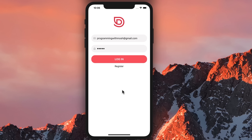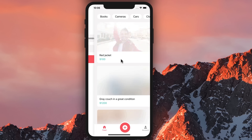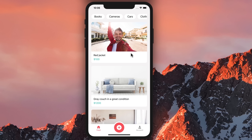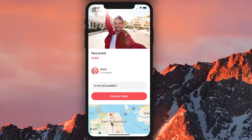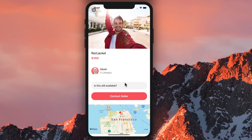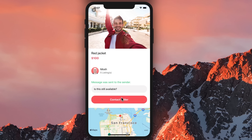Here's the front screen of our app. We can log in or register. Here we can see all the items that people are selling. For example, we have a guy selling his red jacket for $100 — this is all dummy data I generated. We can tap an item to see more details, see who the seller is, see where the item is located on the map, send a message to the seller, and this will send a push notification to the target mobile device.